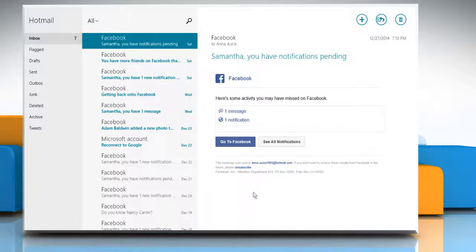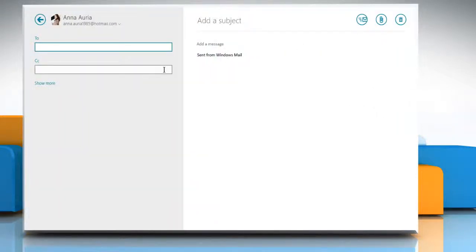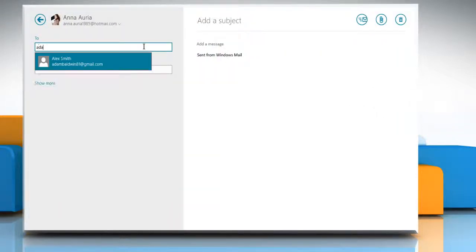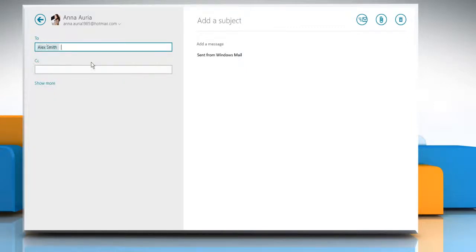To write an email, click the New button on the top right corner of the screen. In the To box, start typing the first few letters of the name of the person you want to send an email to, and choose from the list of suggestions that appear.